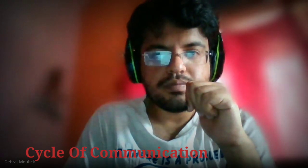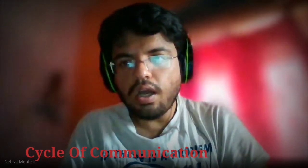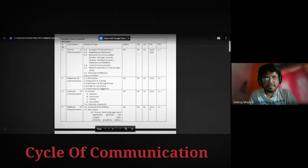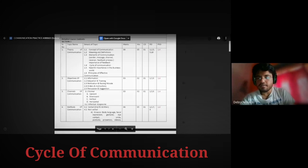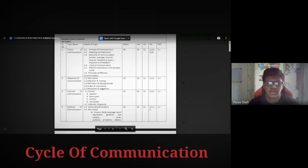Here it is. Just read what is there. Theory of communication — details of the topic: 1.1 concept of communication, 1.2 meaning and definitions, 1.3 elements of communication — sender, message, channel, receiver, feedback process, importance of feedback.